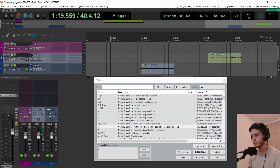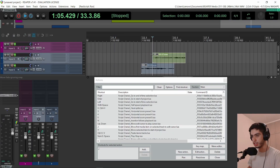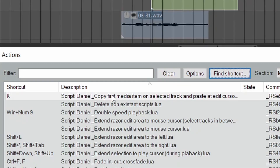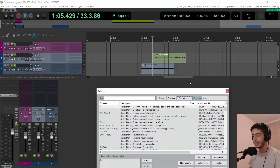When I click J, the next script — I assigned it to K — will copy the first media item on the selected track and paste it at the edit cursor position. I use that a lot for applause.